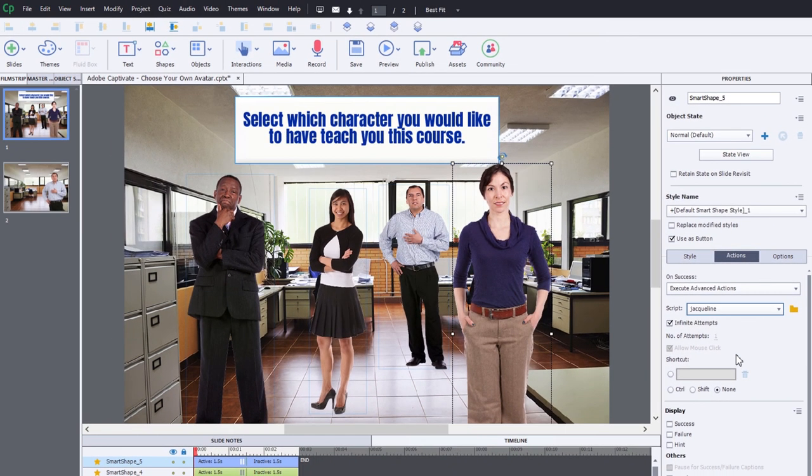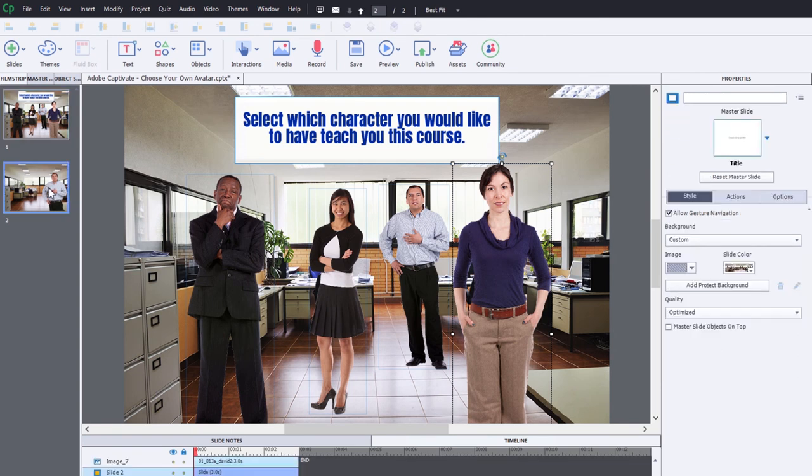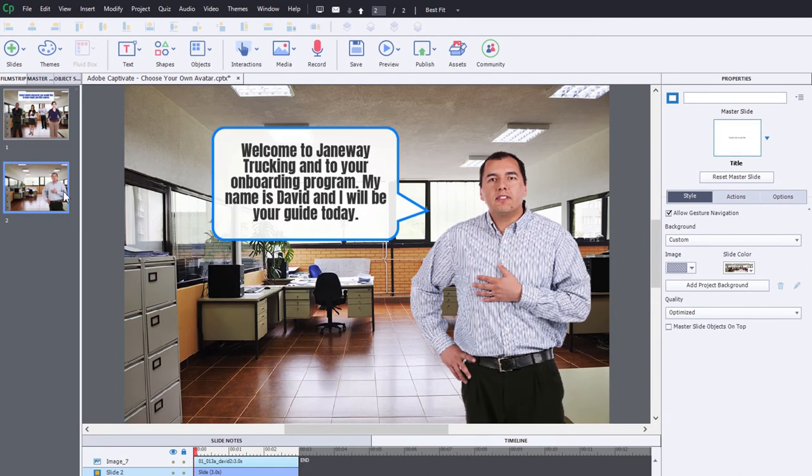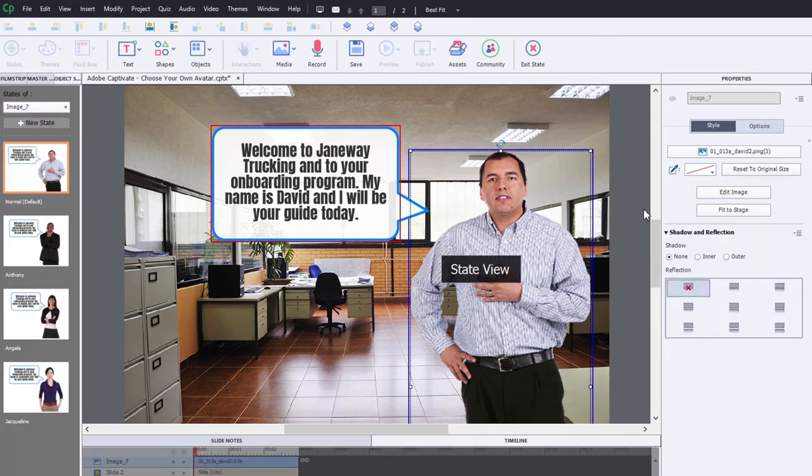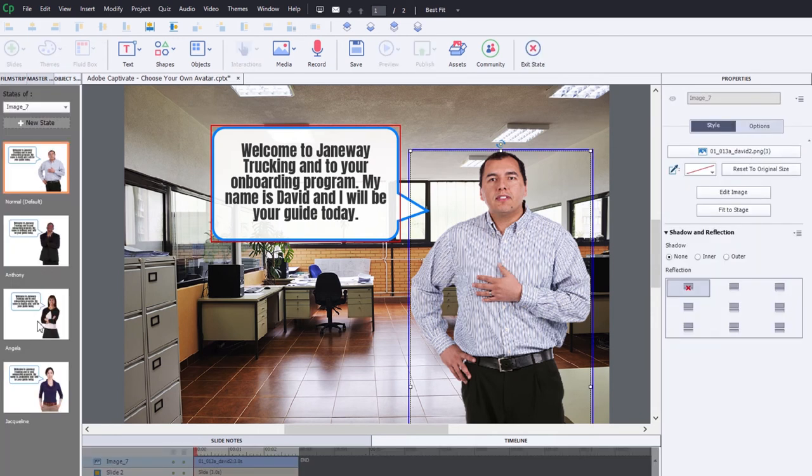So now what we can do is we can go to our subsequent slides. Now I've created one slide as an example here where we have a multi-state object. And the multi-state object, if we go into state view, you can see it's all the different available avatars with a very similar message in each one. So this first one here, this is the normal default is David.